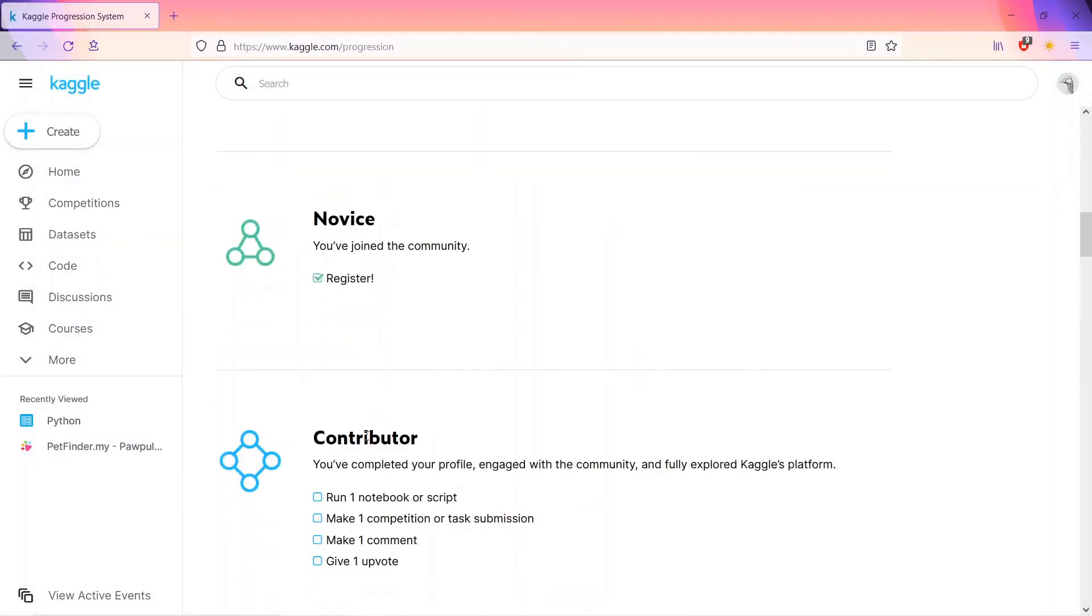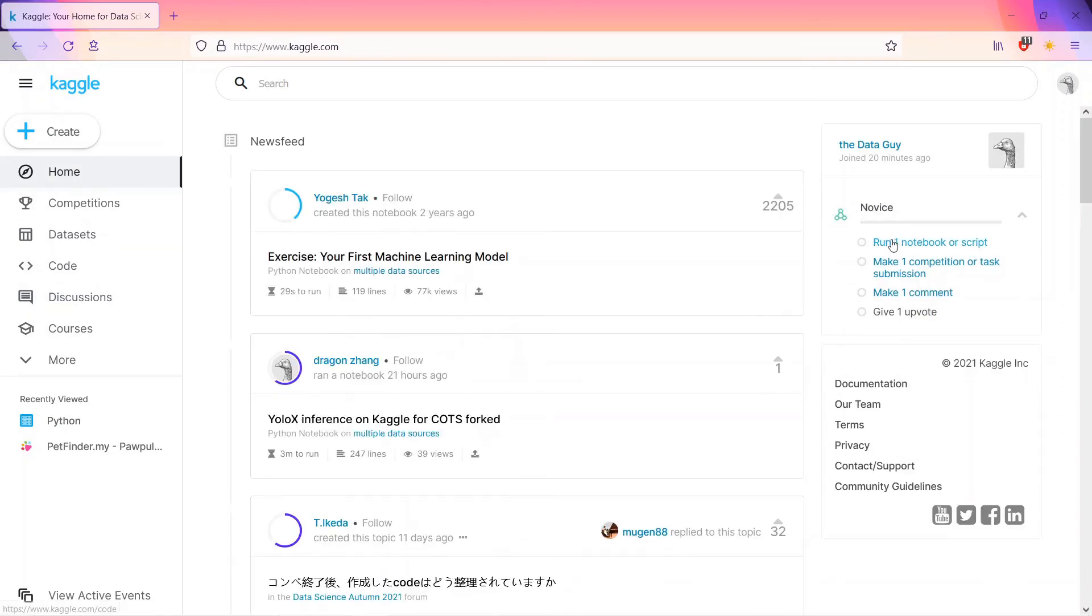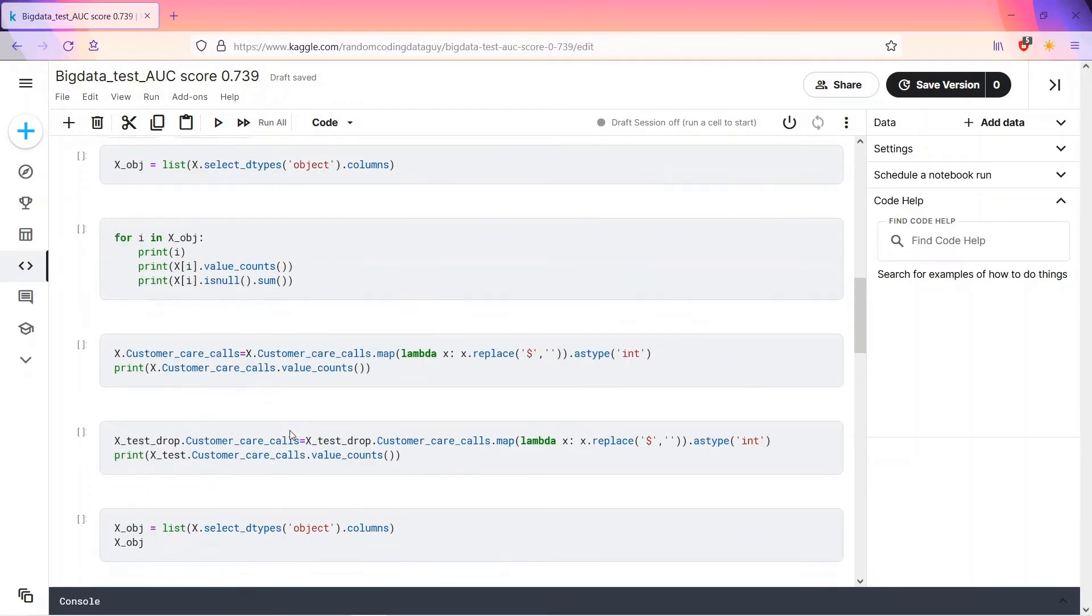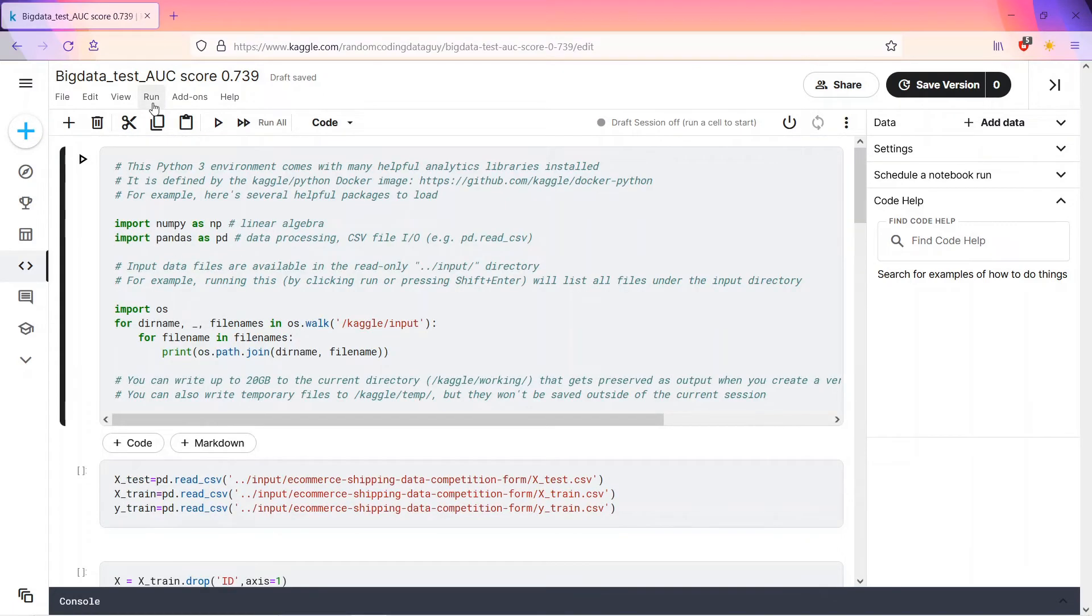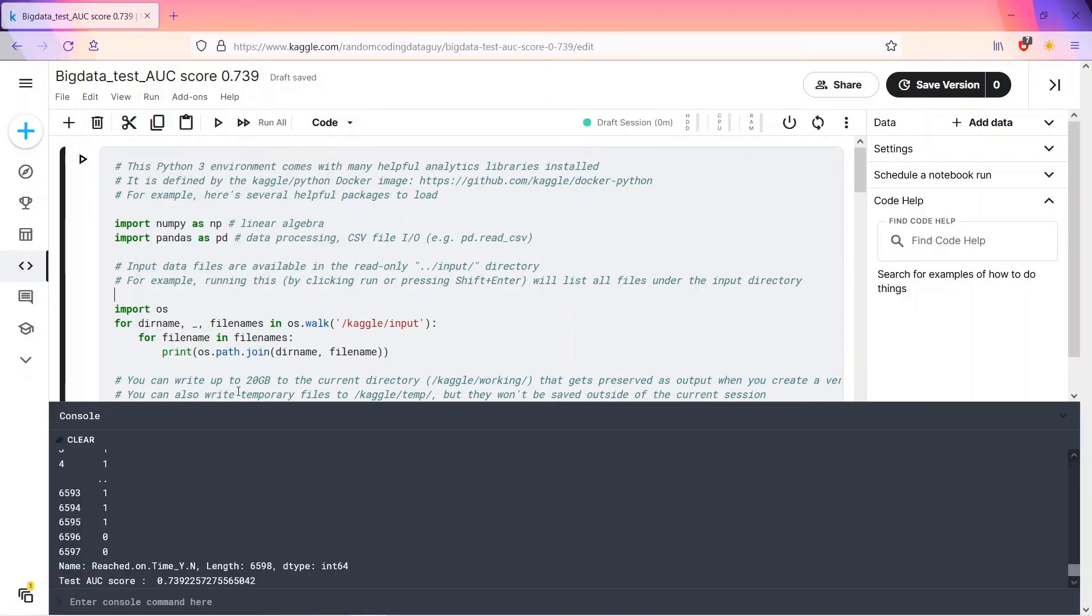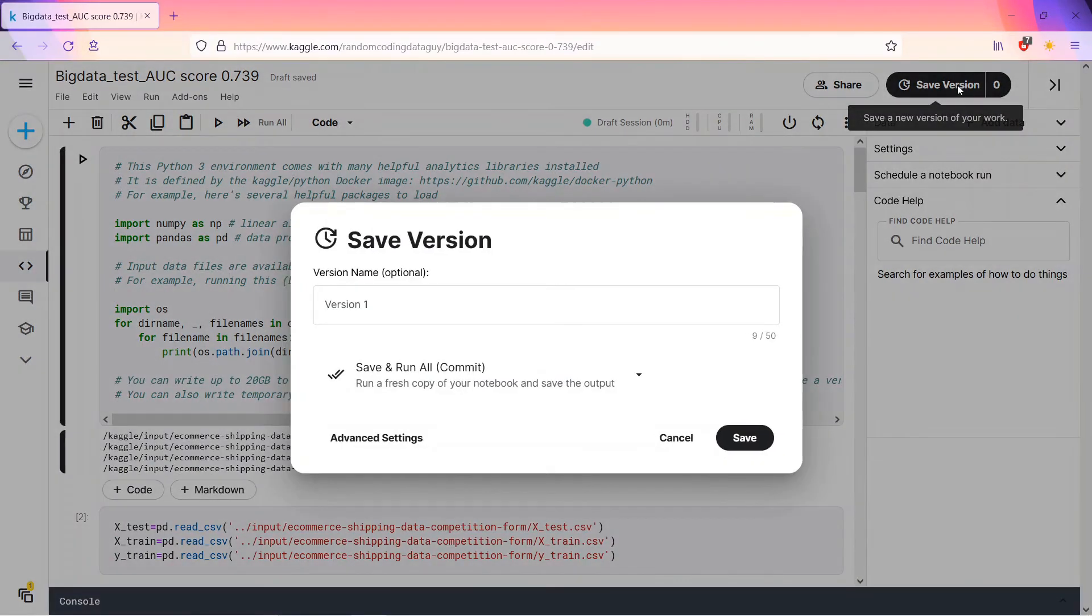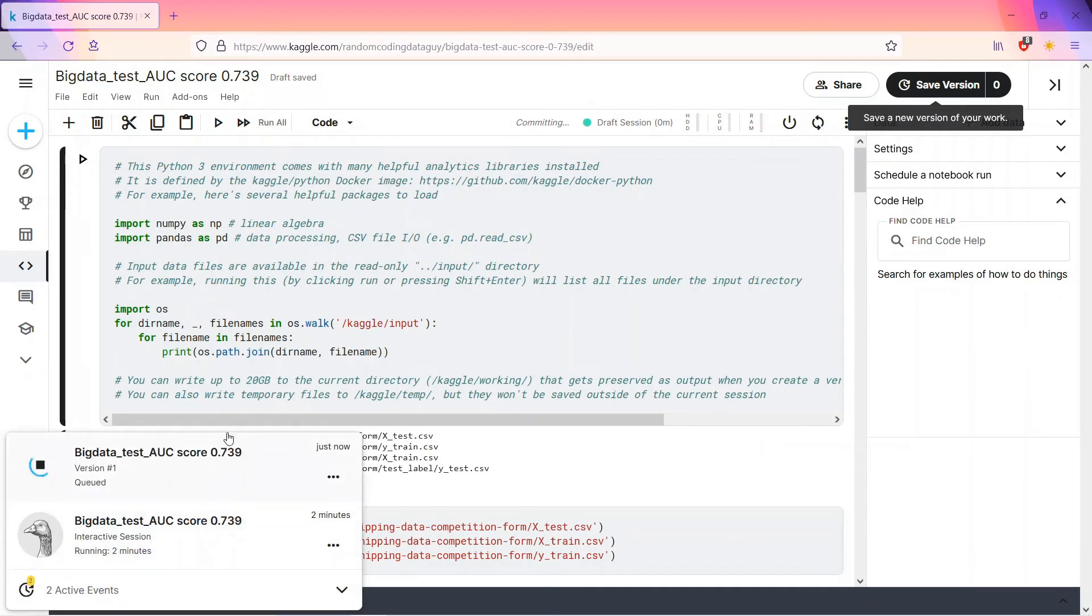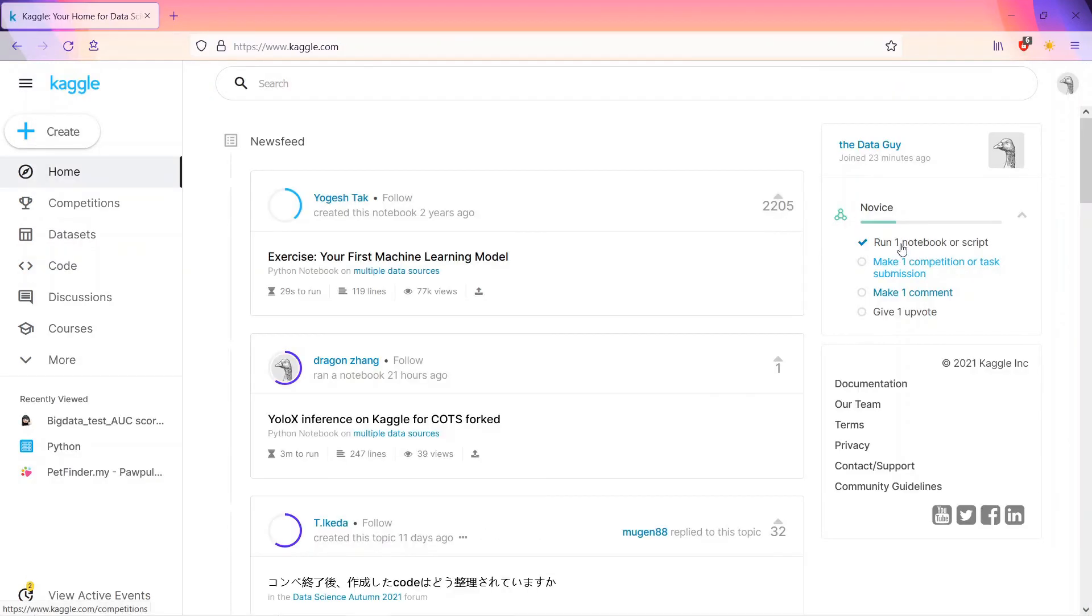So let's become, let's go to the home. We have to run one notebook or script. What we'll do is we'll just click on one notebook. So they're importing. The main part is to run this code notebook. Minimize the console, save version. Okay, save. Now we'll go back and see if we have any. You can see one notebook script is run.